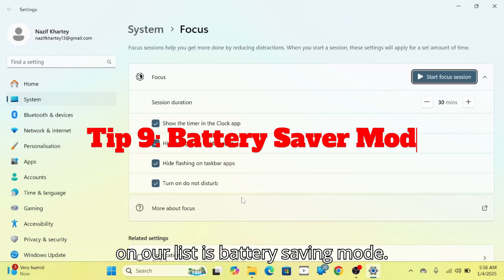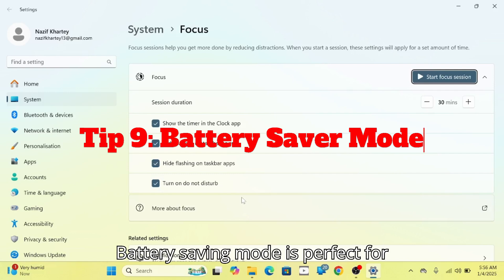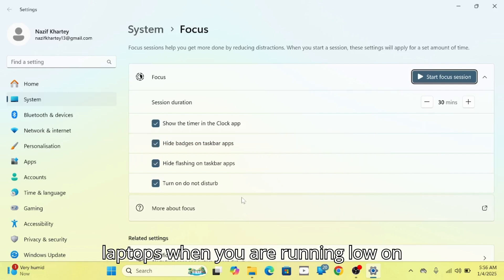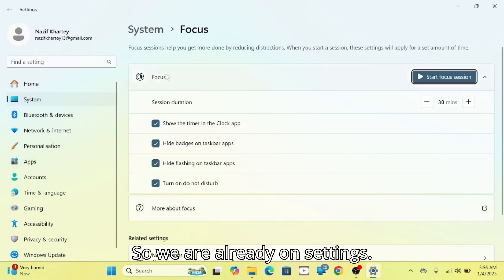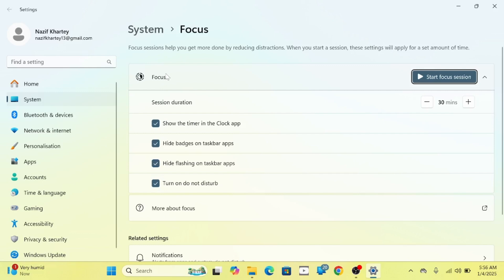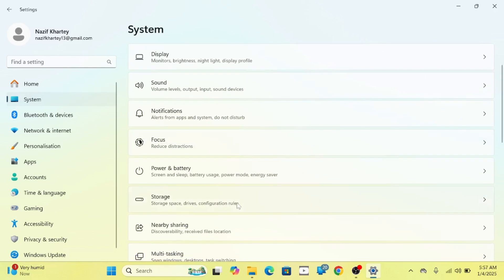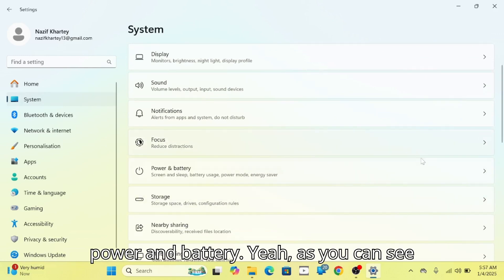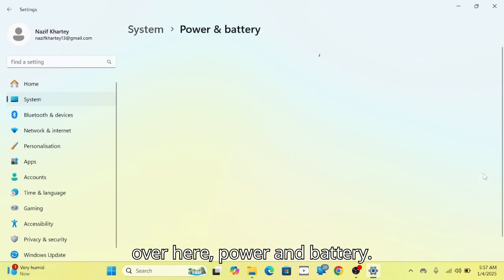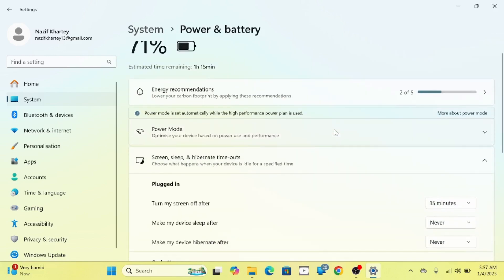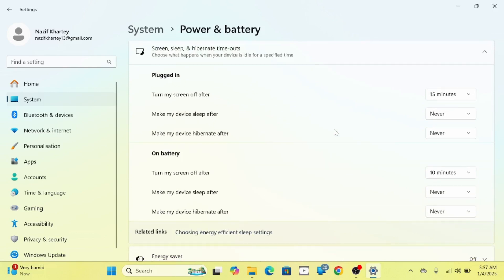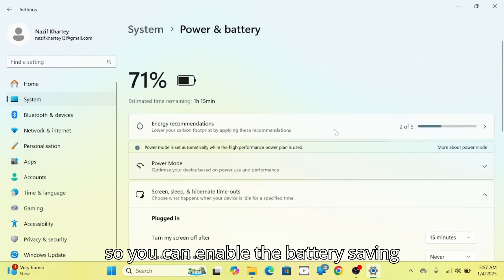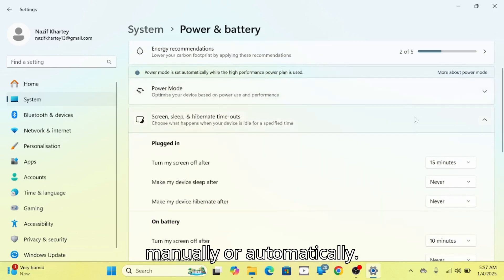Next is battery saving mode, which is perfect for laptops when you are running low on power. To enable it, go to Settings, move to System, then Power and Battery. You can enable battery saving mode manually or automatically.